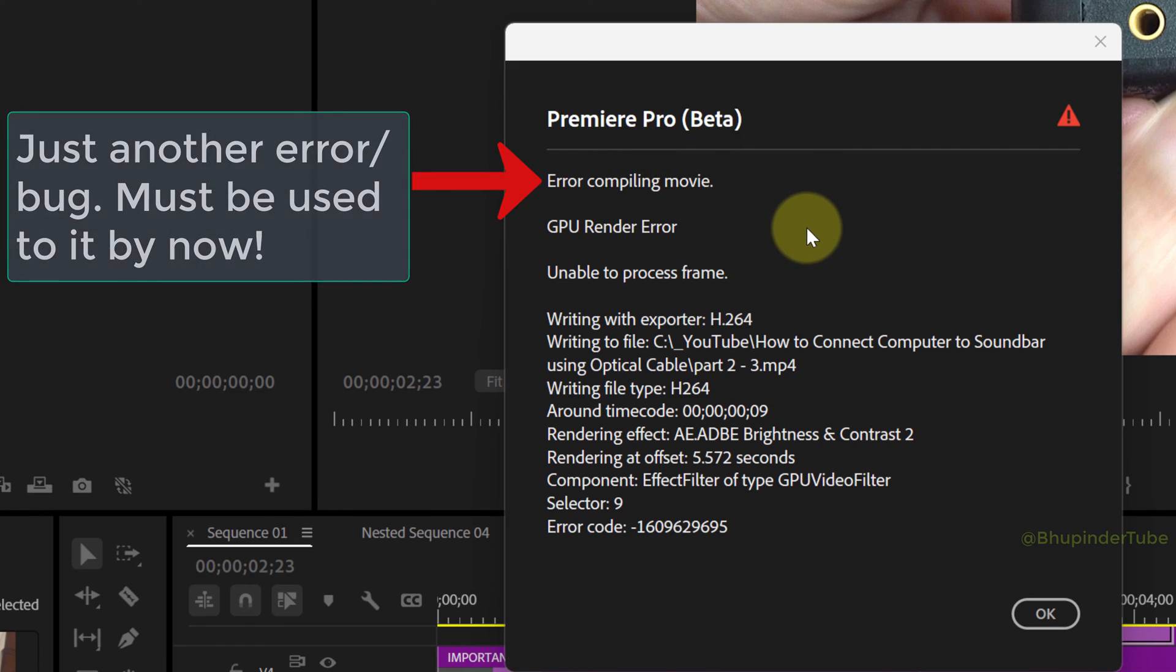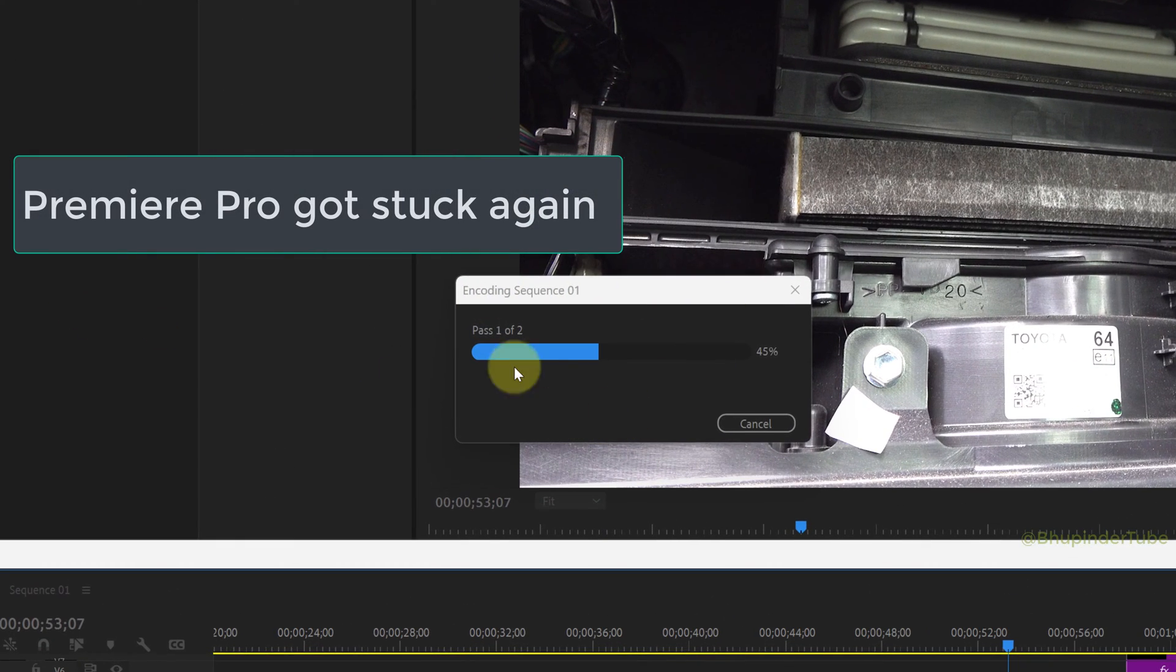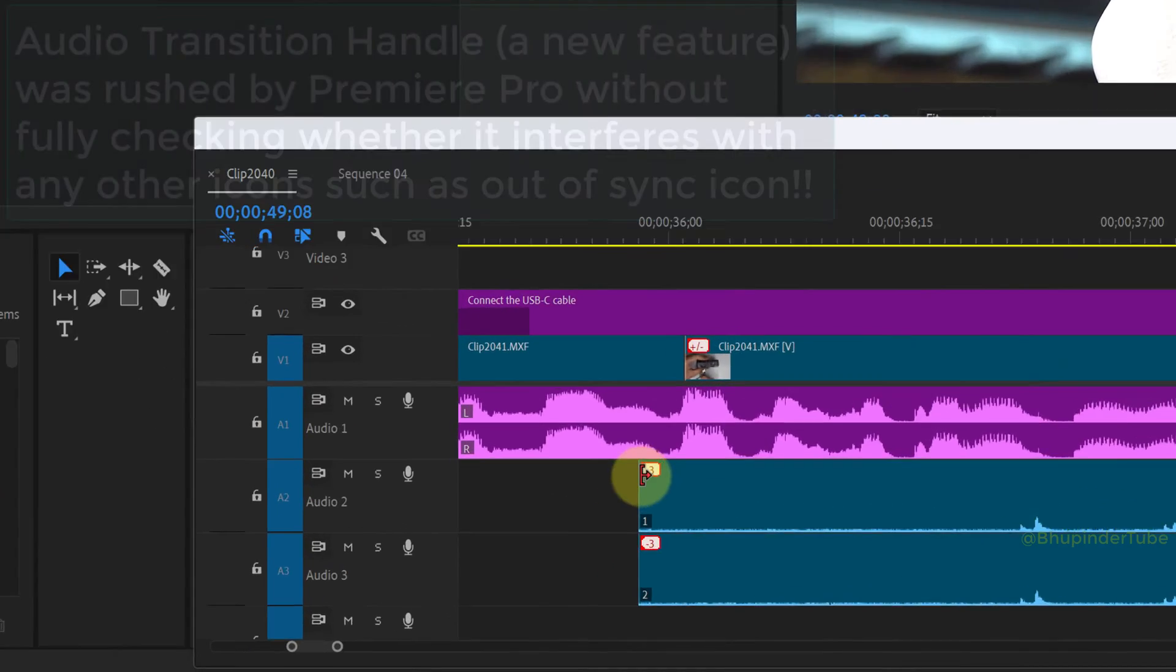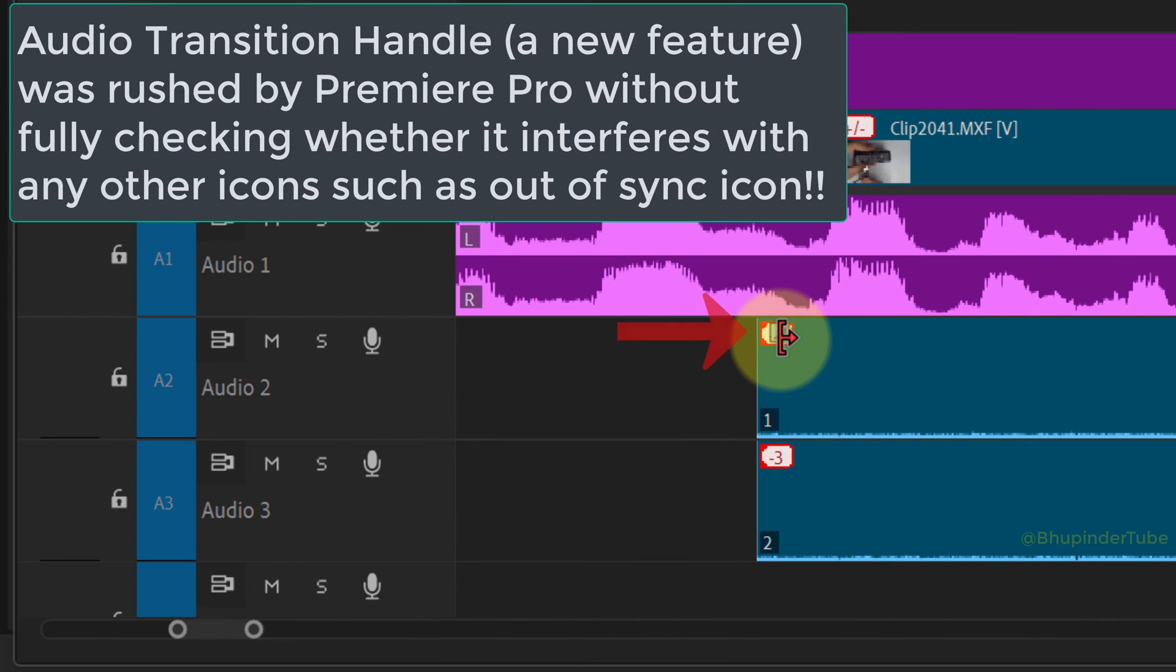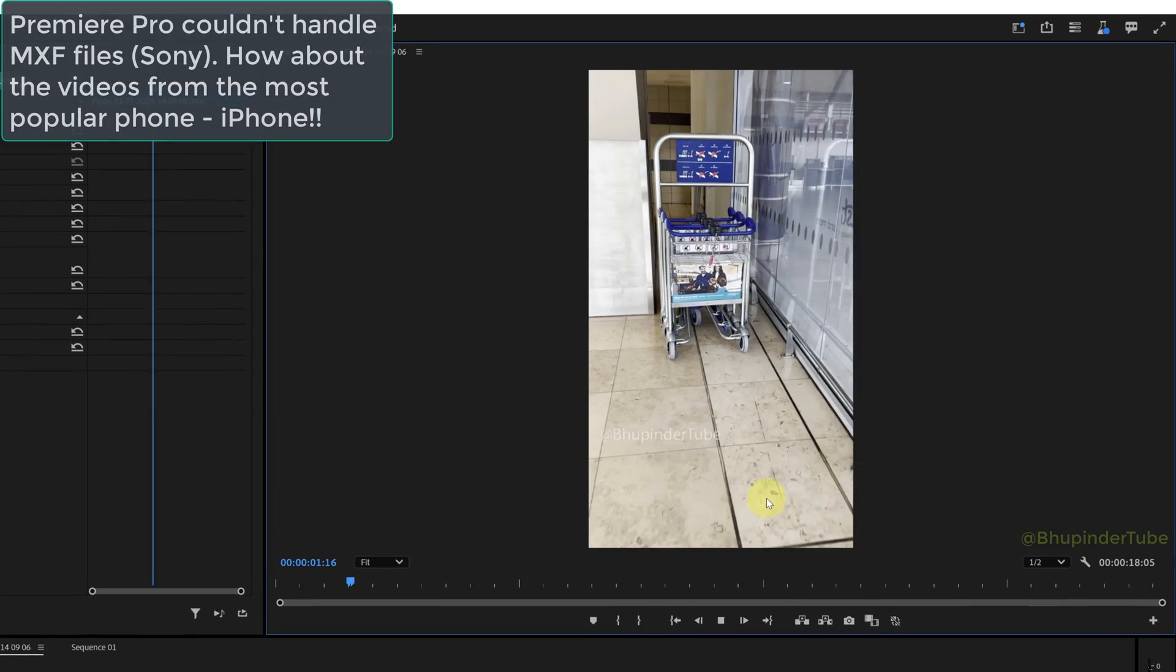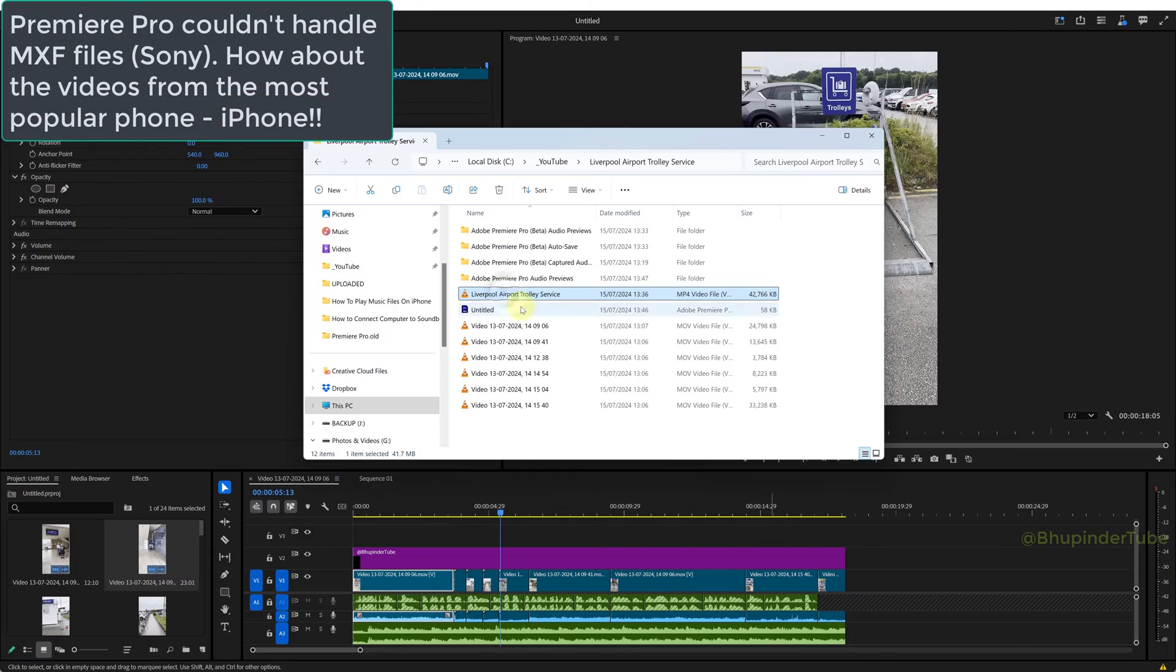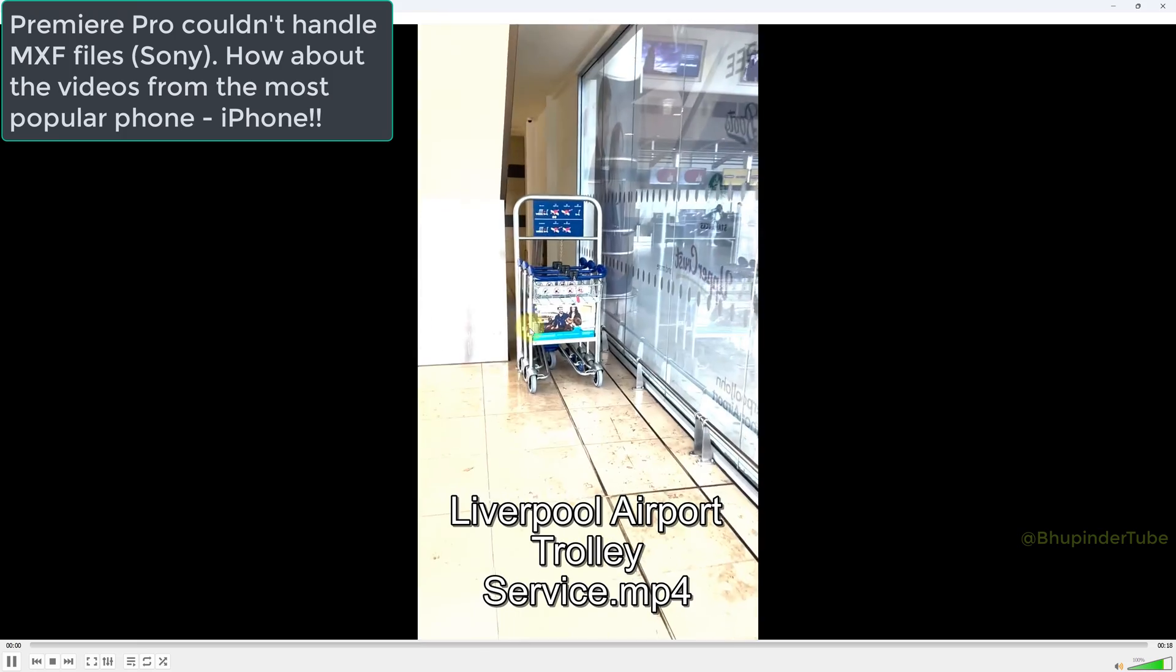Or Premiere Pro could get stuck during exporting. This is a funny one: the brand new audio transition handle is blocking the out of sync icon. And if you're editing using iPhone footage, then you might get iPhone footage overexposed and useless.